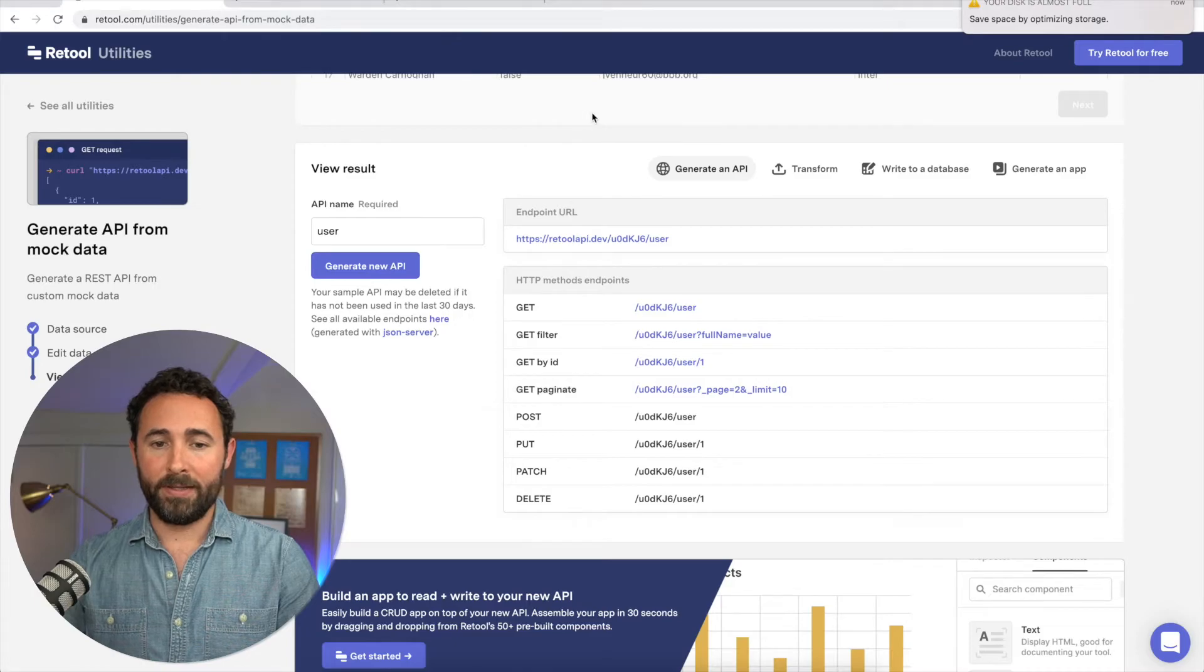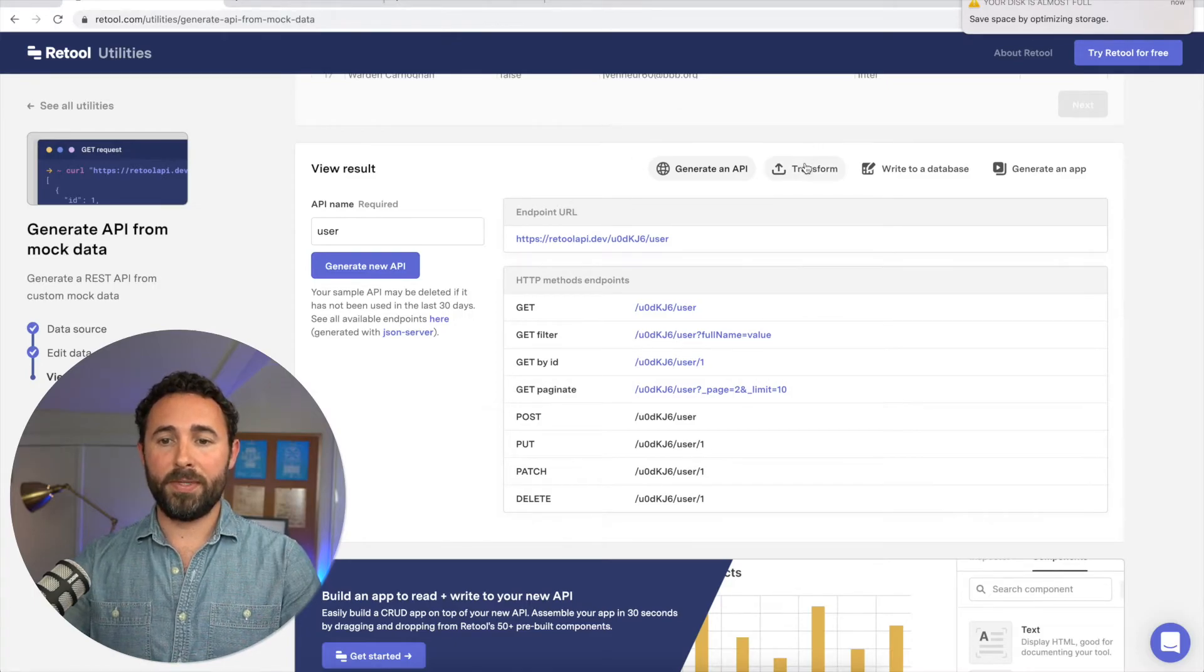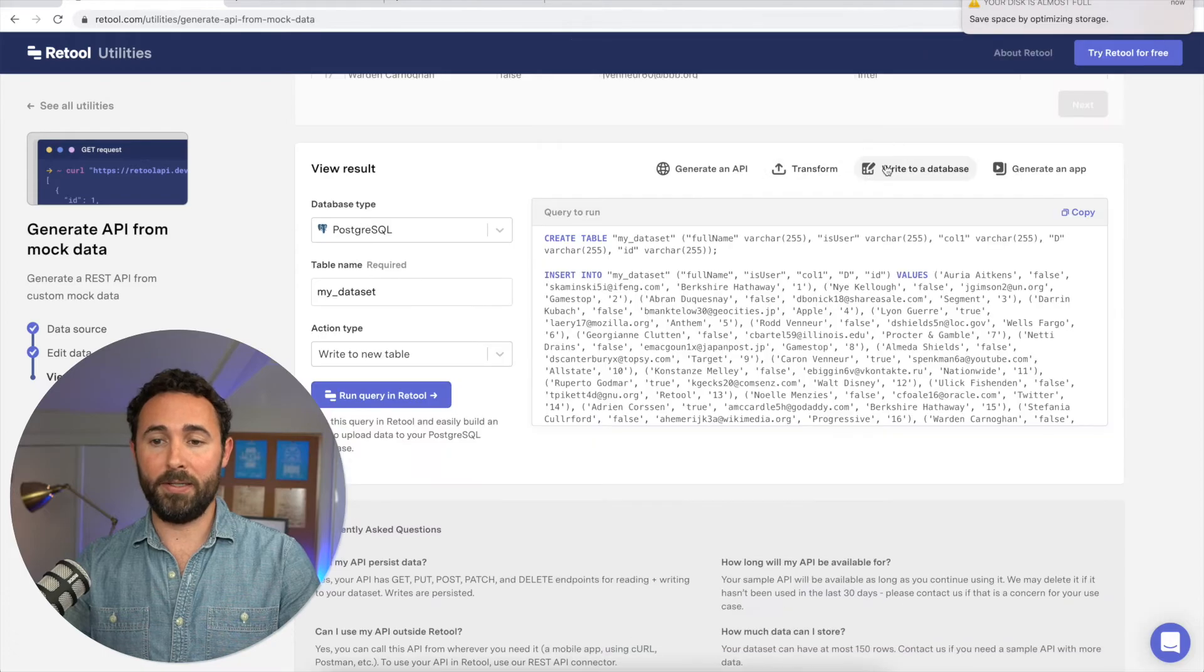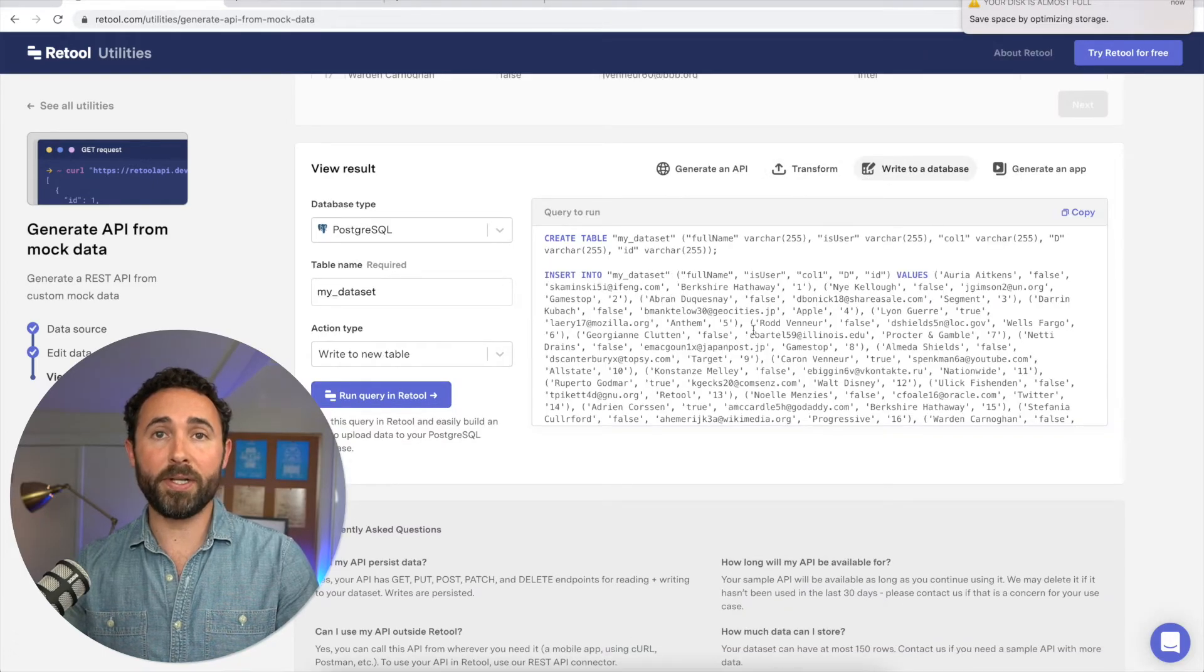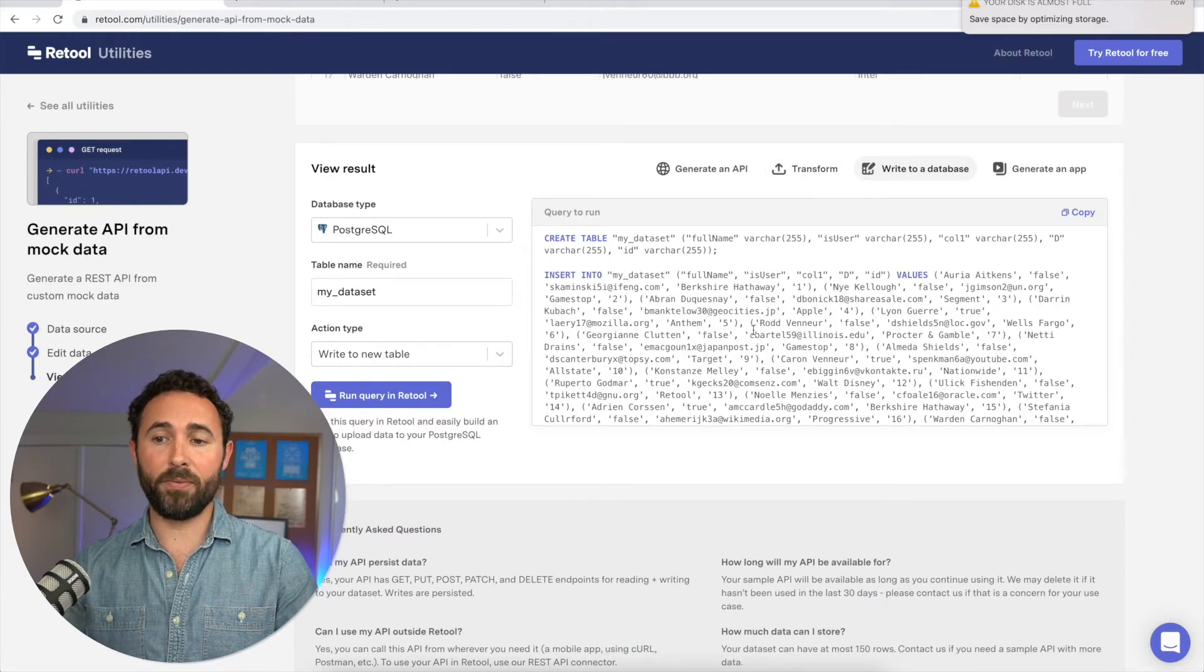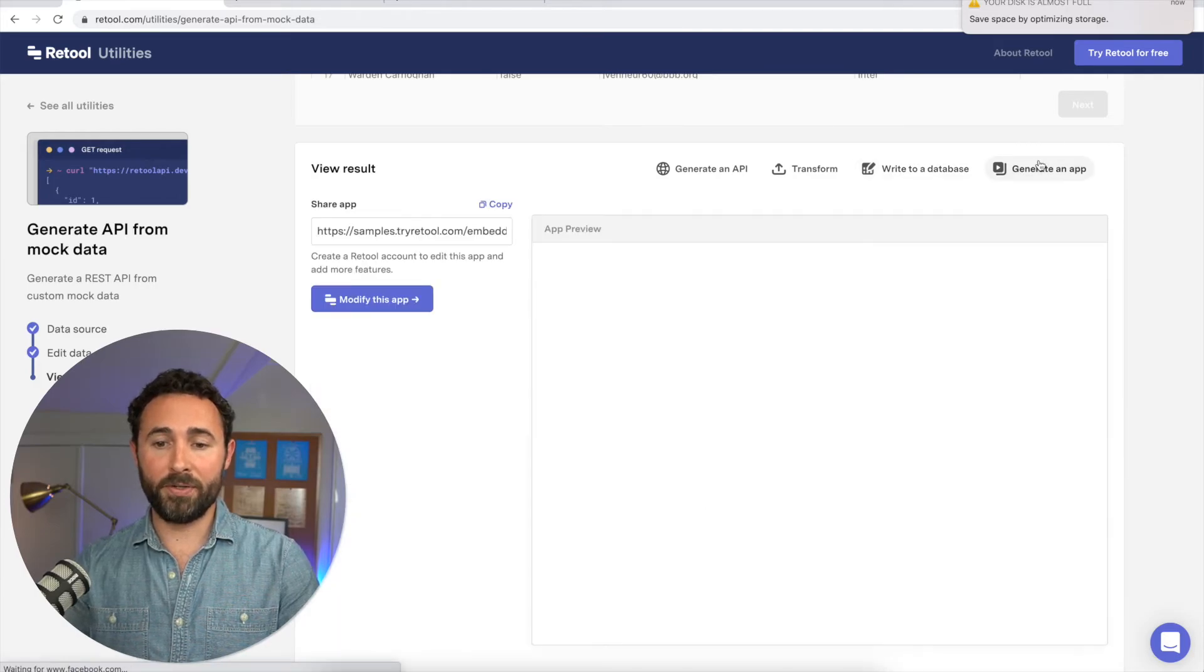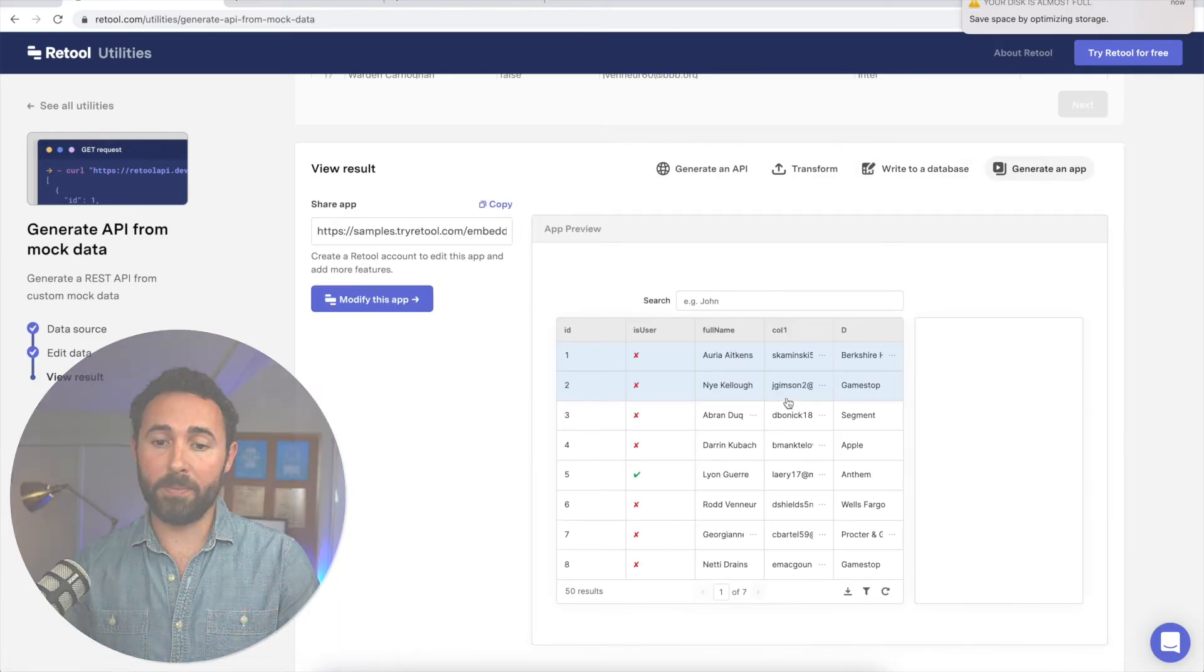And lastly, you can also do things like copy this out as a JSON here. You can copy the SQL statement so you could insert it directly into your SQL database. And you can even generate a CRUD app directly within this web app.